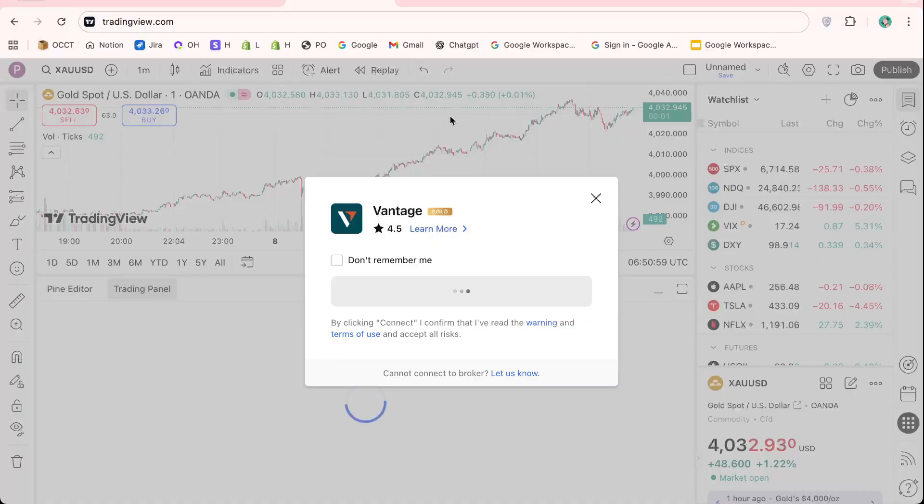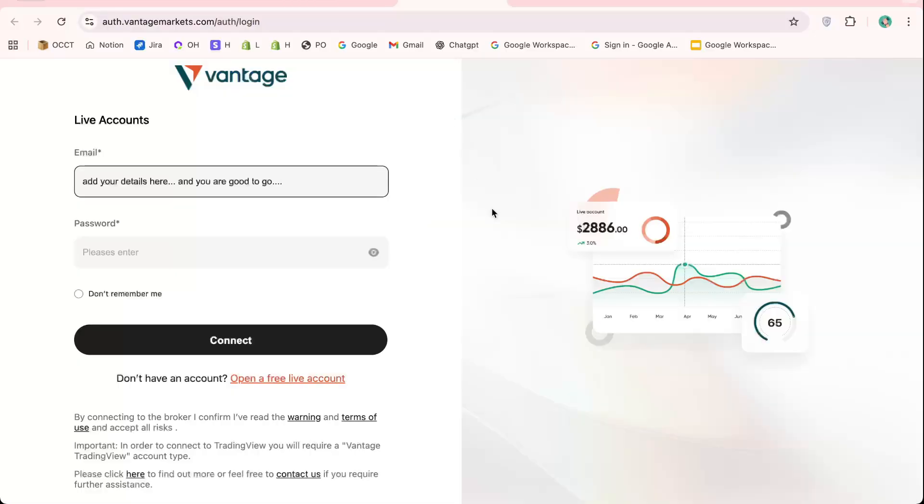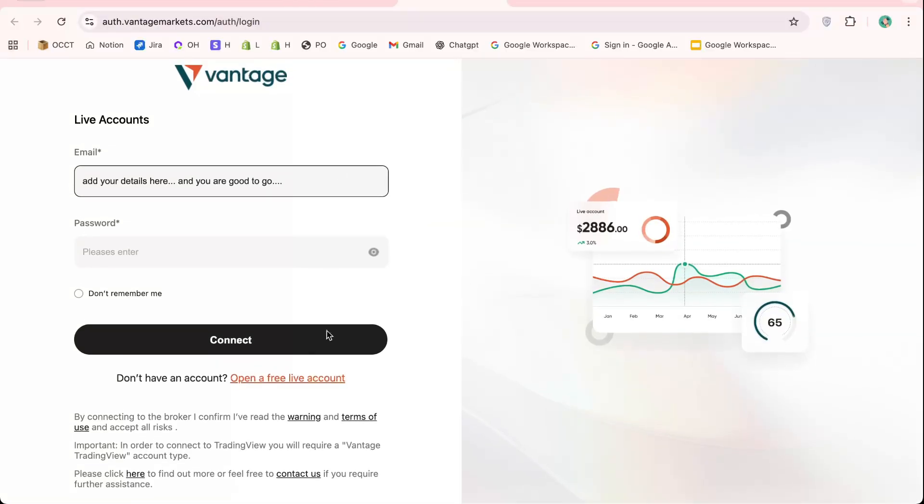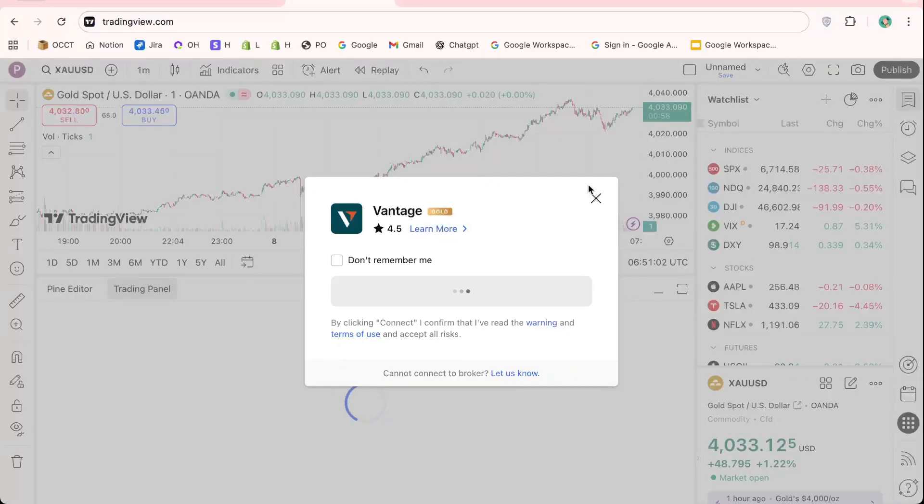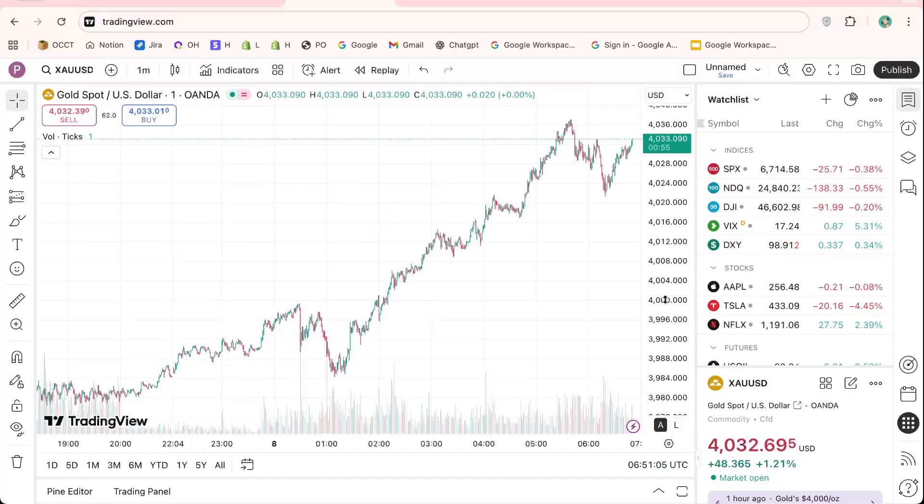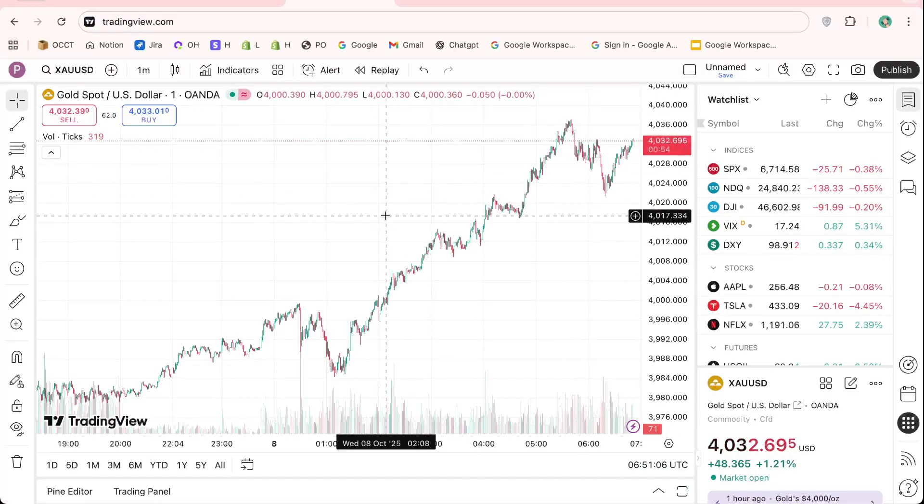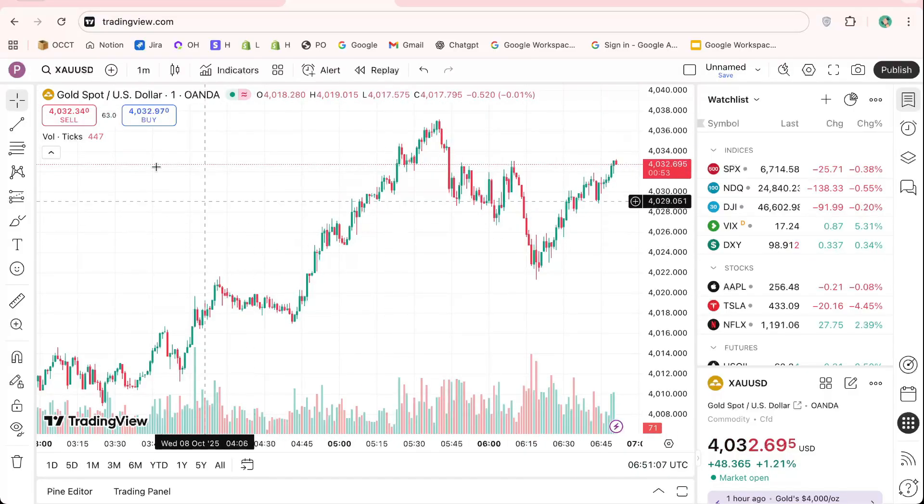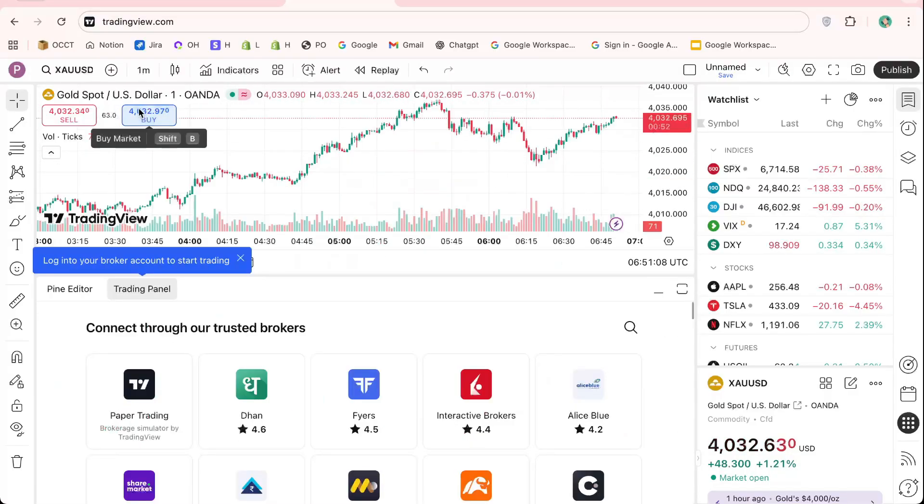This means you can analyze, plan, and execute trades all from one dashboard, a key benefit of TradingView live trading setup. After establishing the connection, take a few moments to explore your new integrated setup.